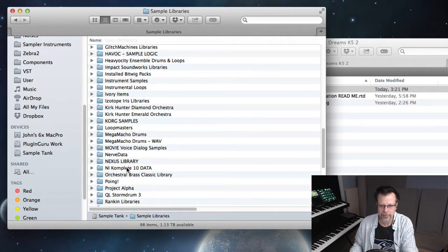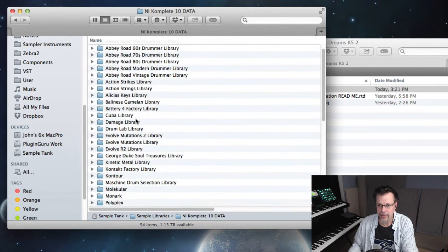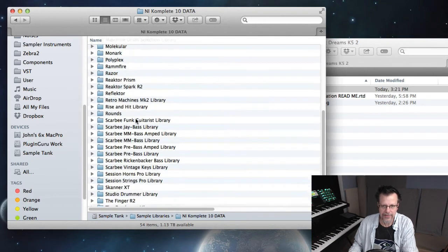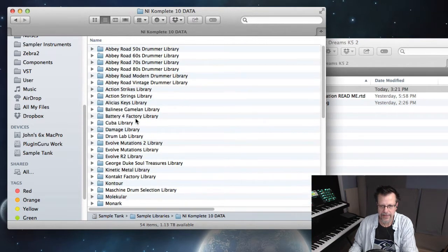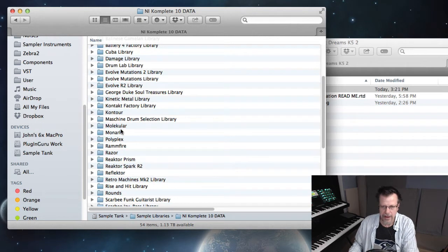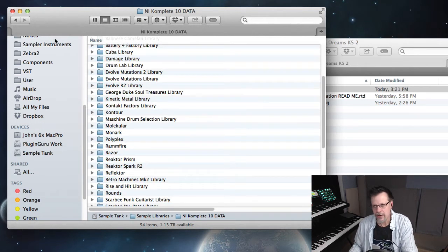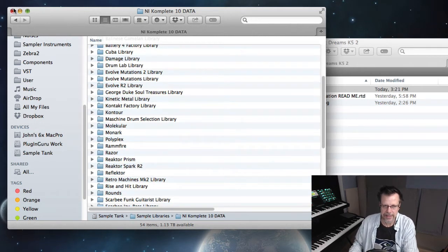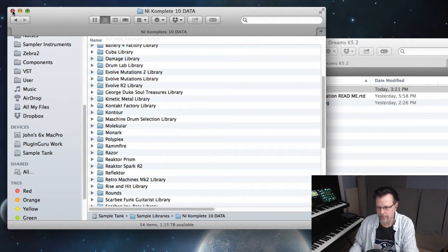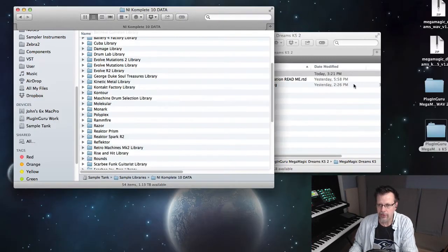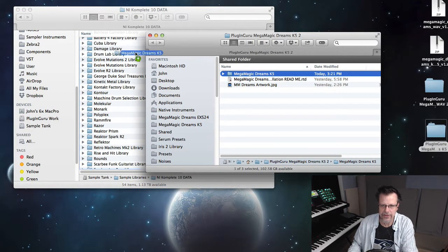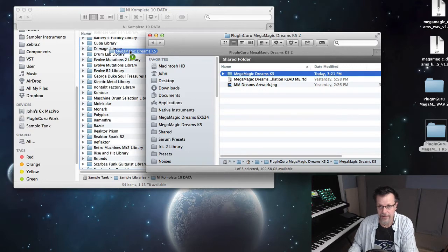Now I have a separate hard drive called Sample Tank that just has tons of videos as well as sample libraries. And here I have all my sample libraries organized, and one of them is Native Instruments. So I moved it out here and I told Complete and I told Contact and everything to look out here.